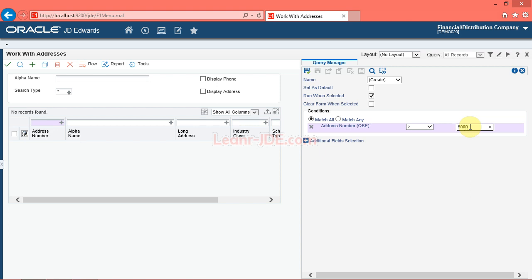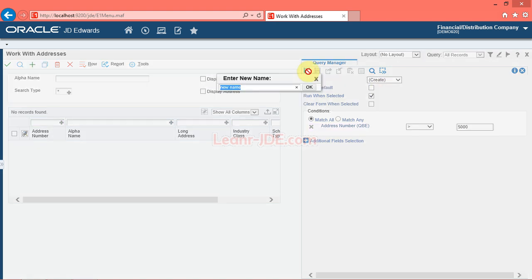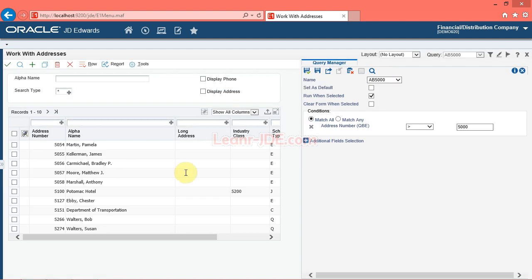Now save the query you created. Click the save query button and enter a name for the query. Enter the desired information into the enter new name field — enter 'of 5000'. Click the OK button, then click the find button. Note that the system now displays only those records with the address number greater than 5000.